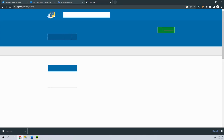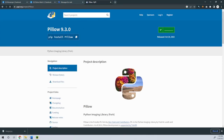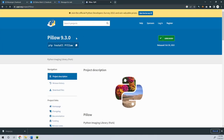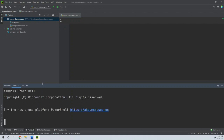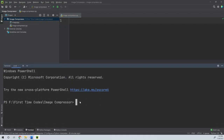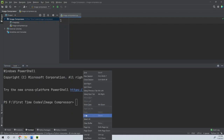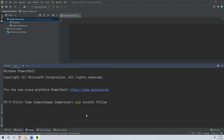When we go there, we can install the library. We copy the install command, open the terminal, and run it to install the Pillow library.